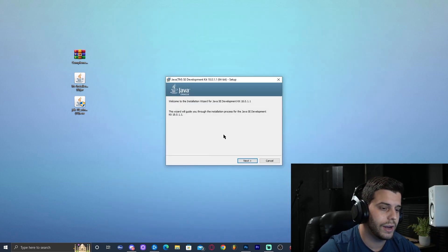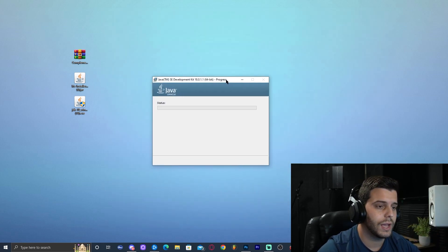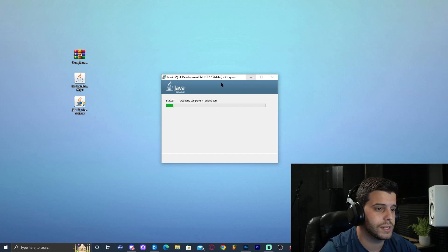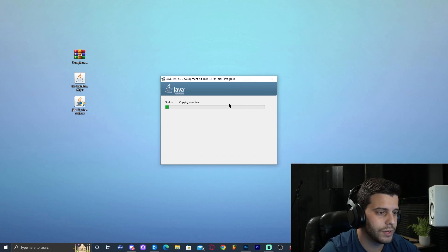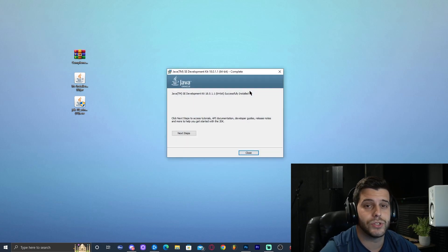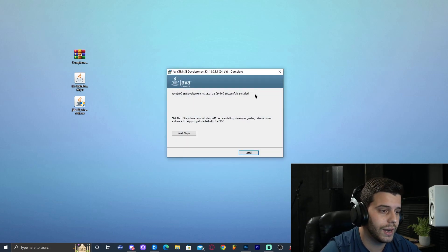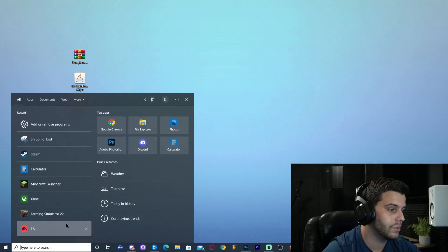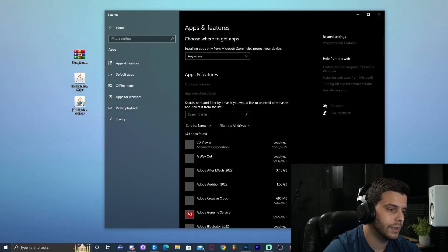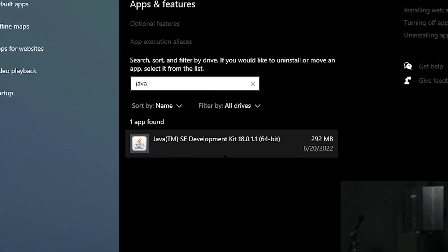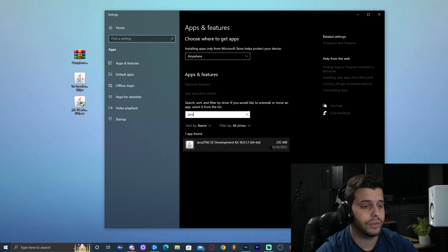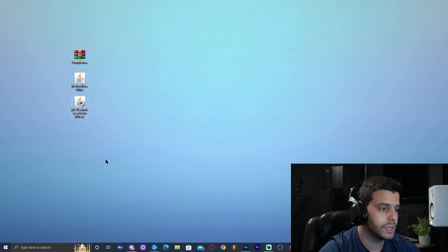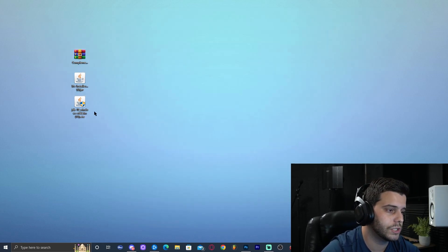Once the old Java versions are removed, go back to the installer and click Next, Next, and wait for Java 18 to finish installing — it should be quite fast. Click Close when done. You can double-check by going back to 'Remove Programs' and searching Java — you should now only see Java 18 installed.